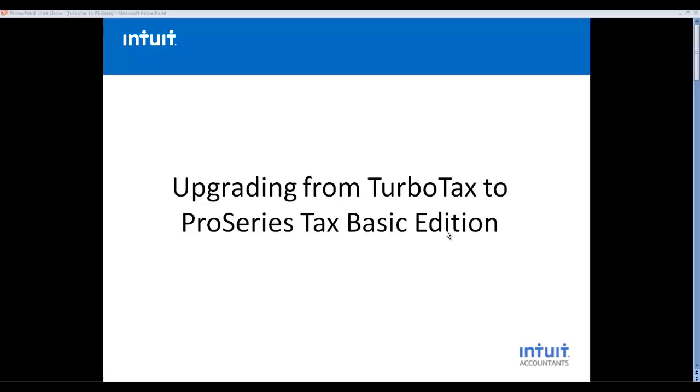Thank you for taking time to watch this video showing how simple it can be to upgrade from TurboTax software to the ProSeries Tax Basic Edition. The two programs are very similar in design. In fact, the two programs share the same data entry style and screens, so the learning curve is extremely short.